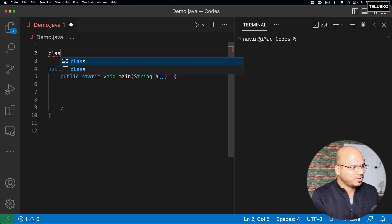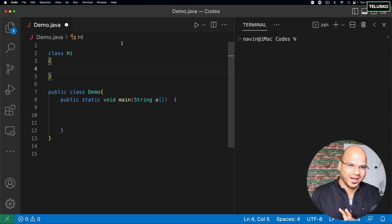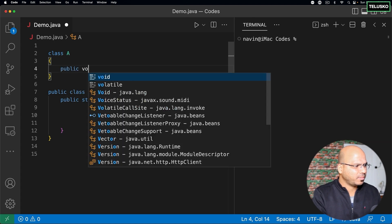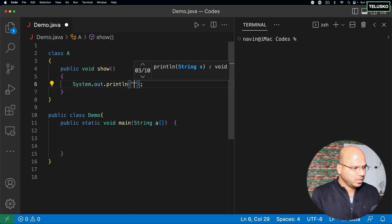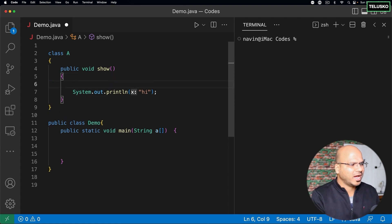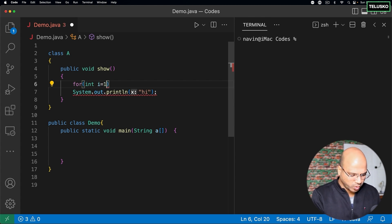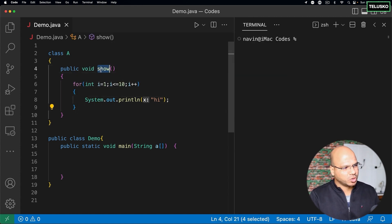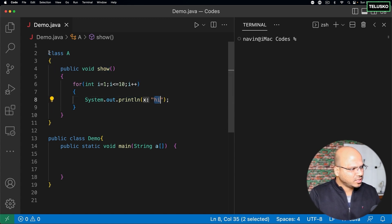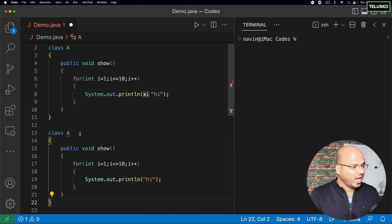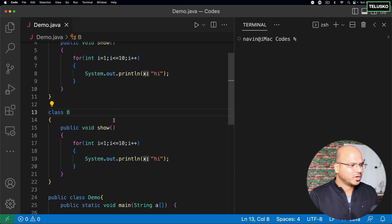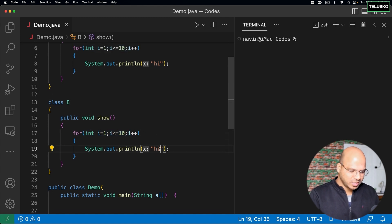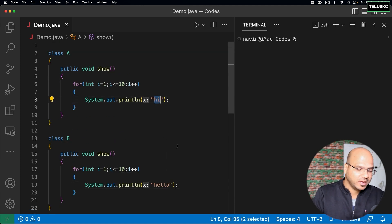Let's go with an imaginary concept here. I have a class A whose job is to print 'hi'. I'll create a method public void show(), and inside show I want to print 'hi' multiple times using a loop: int i = 1, i <= 10, i++. Then I copy this code and paste it for a second class — both classes have the same method name 'show', both run a loop 10 times, but the second one prints 'hello' instead of 'hi'.